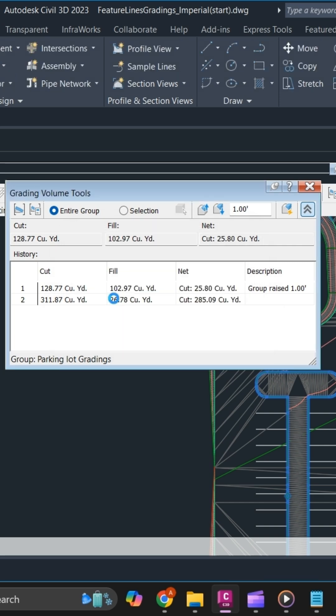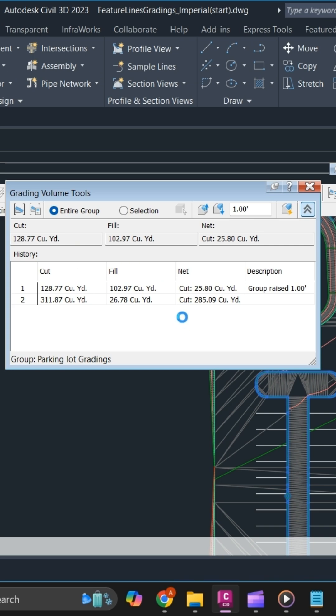Simply click okay, and the surface will update automatically. You will then have your adjusted quantity.